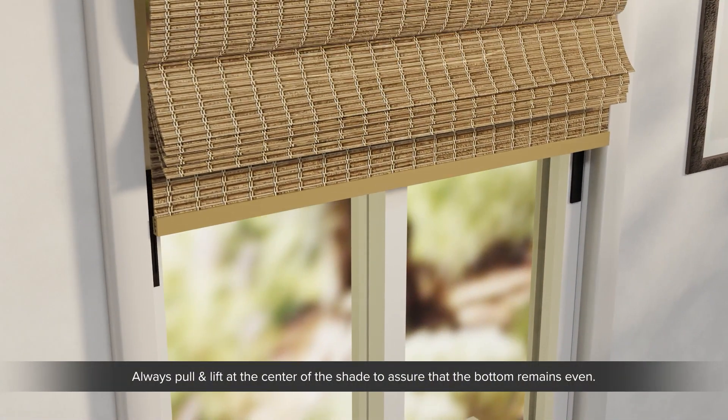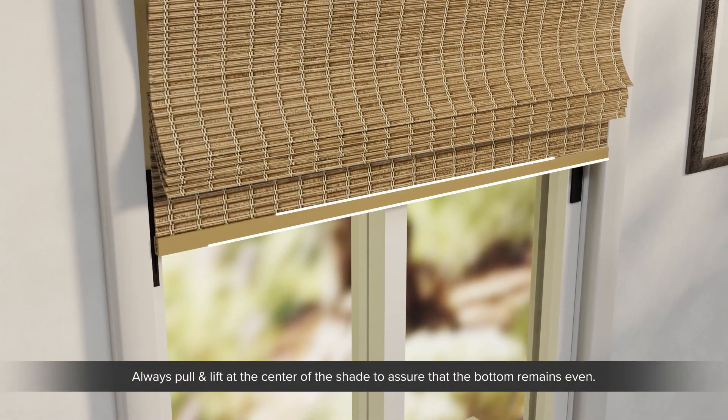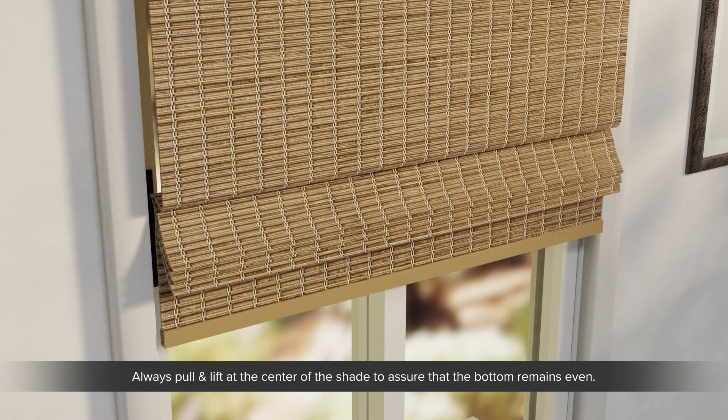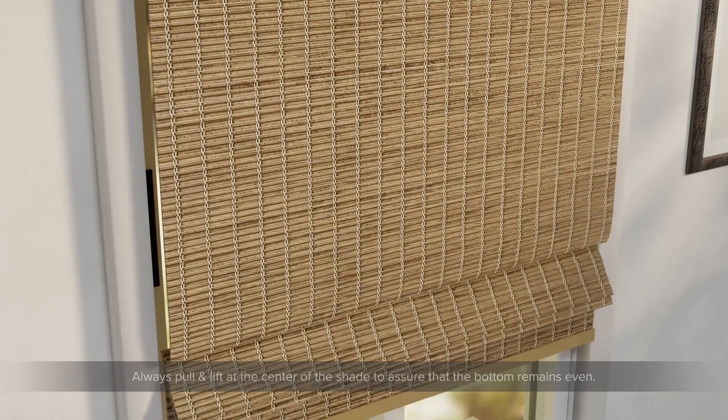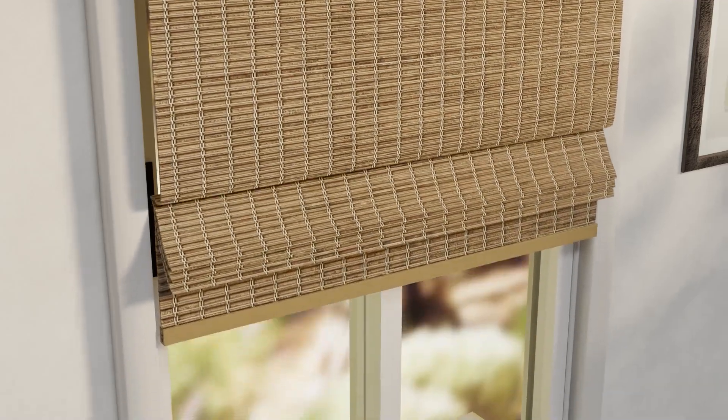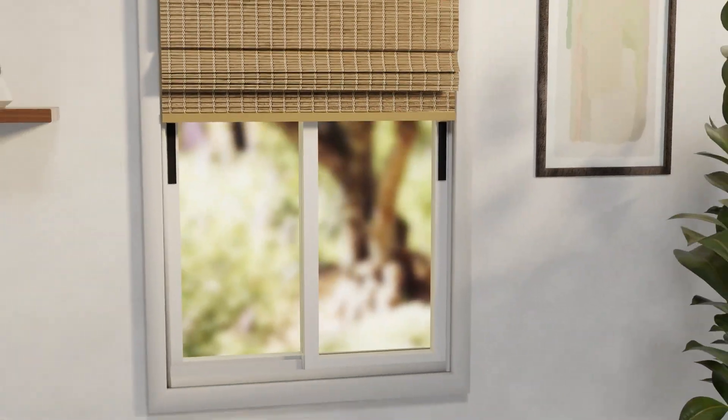To open or close shade, simply grip bottom rail and slowly pull straight down or lift with palm to raise as needed.